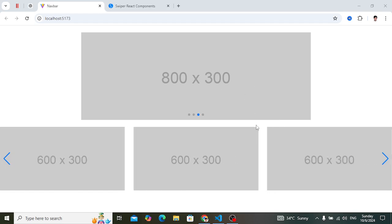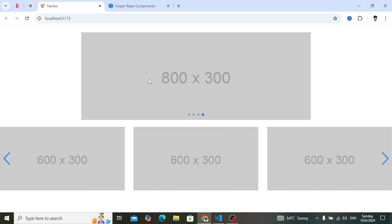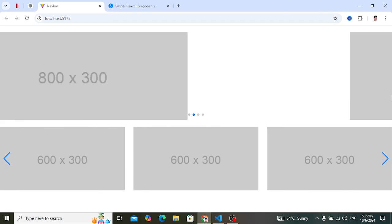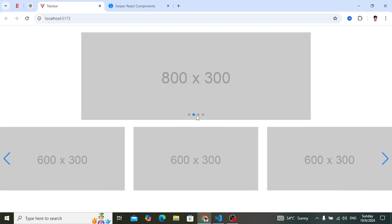These are sample sliders. This is autoplay and here you can add navigation or remove navigation, you can add pagination — these are all clickable. This one also has loop and autoplay, where you can click the pagination.